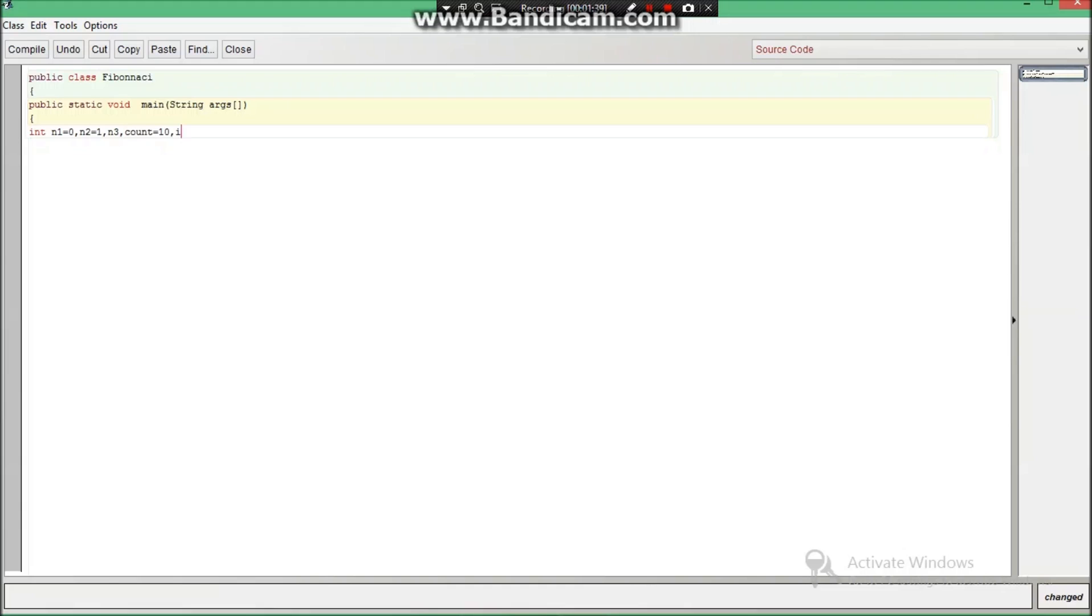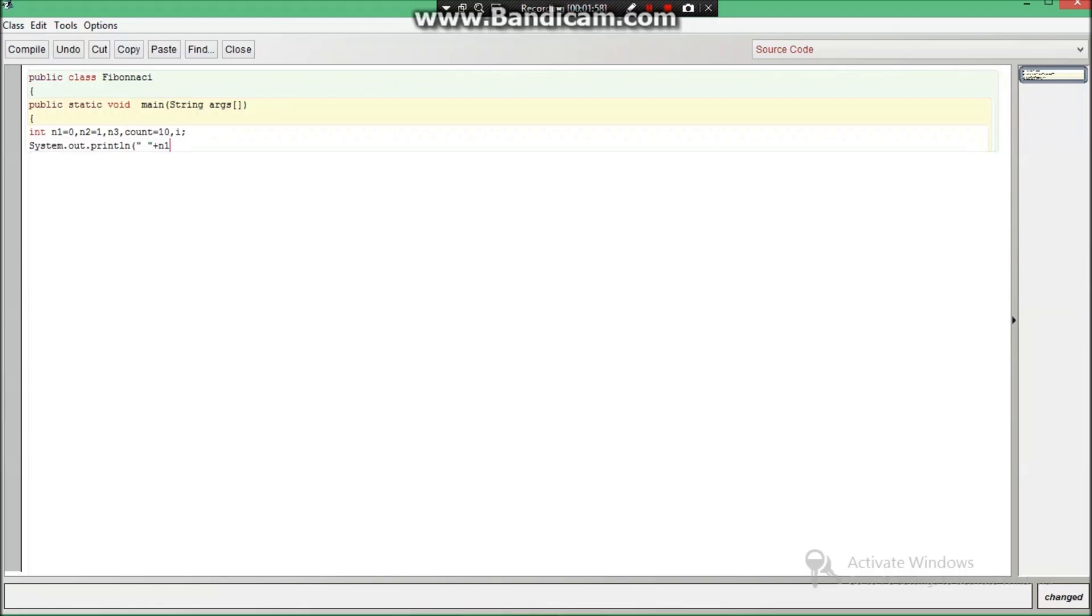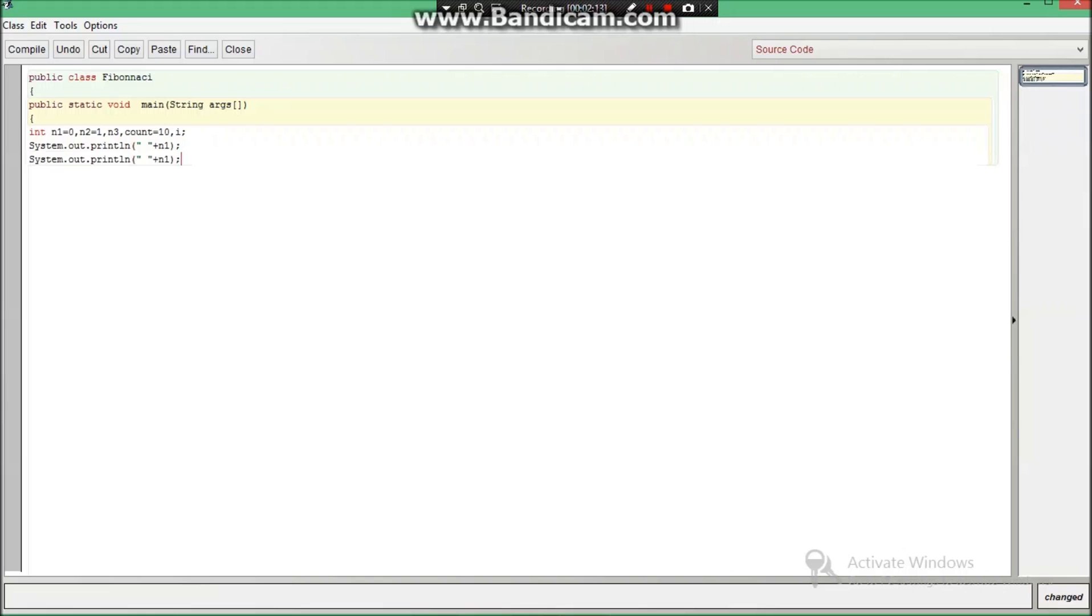Now after writing this count variable, we are going to declare int i and put a semicolon. Then we are going to write system.out.println and we are just going to print n1 because we will be printing the 0 before only. I will just copy this code and paste it, and now we are going to print the n2.